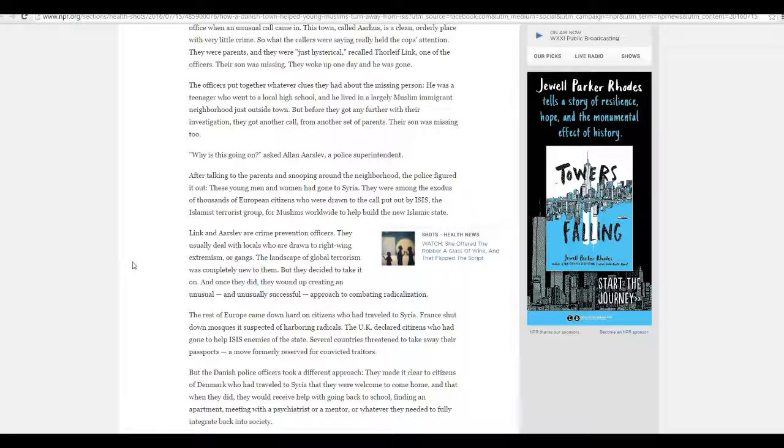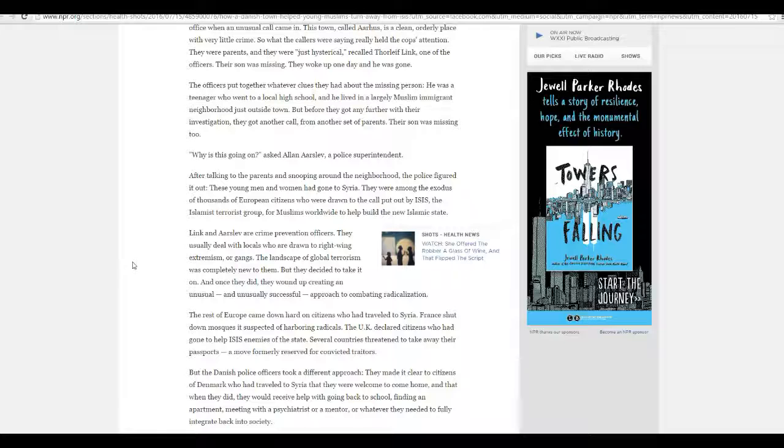ISIS doesn't have to hire a PR firm, because they already have their PR firm. ABC, NBC, CBS, NPR, CNN, that's their PR firm.